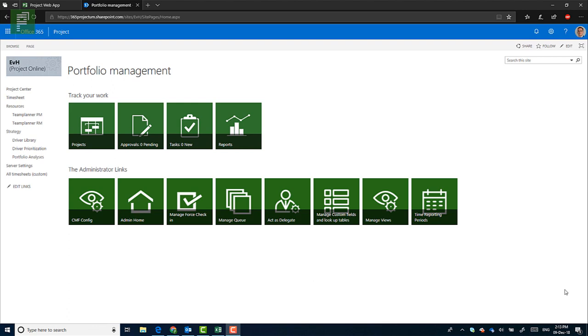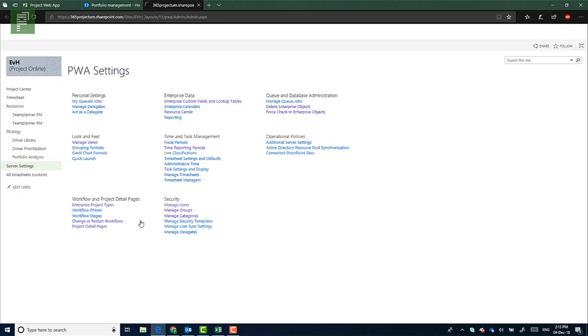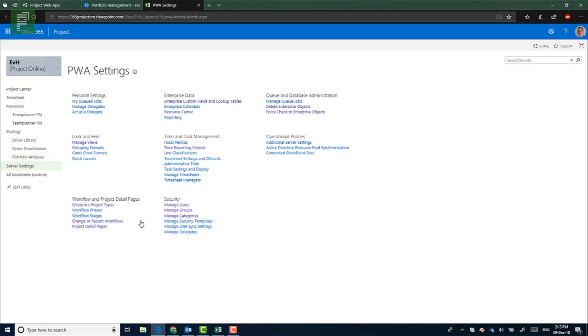So this is a Project Server or Project Online video. Let's head over to my Project Online environment. Let's head over to the administrative homepage, where there's a lot that can be done. One of the things that we need to do is create the new time reporting periods for next year.